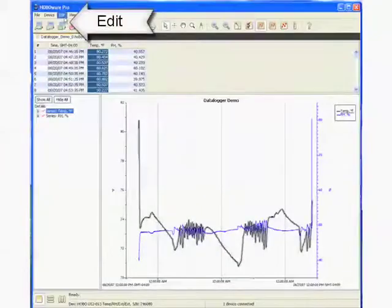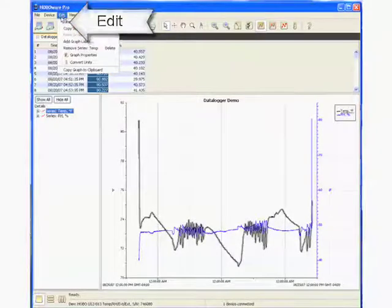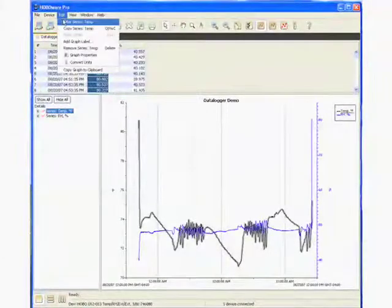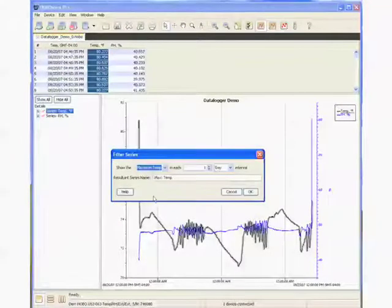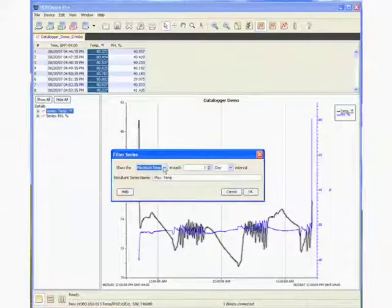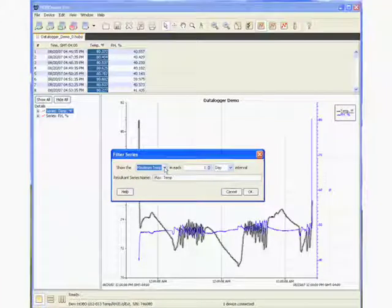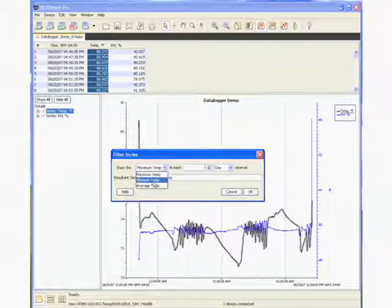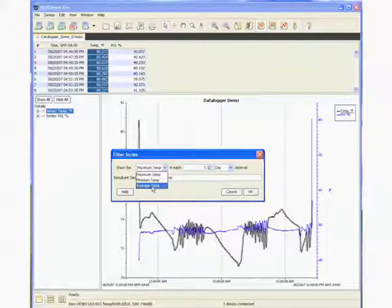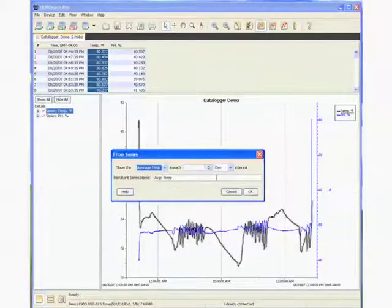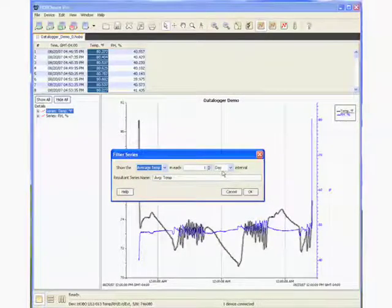And you can see that the XY graph plot representing temperature is also selected. So now we go to Edit, and we say Filter Series. And here is where we can apply the filter. The available filters are maximum, minimum, or average. So for the purpose of this exercise, we're going to click on average temperature per day.